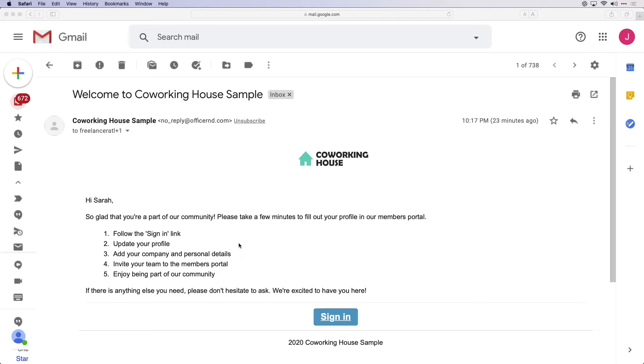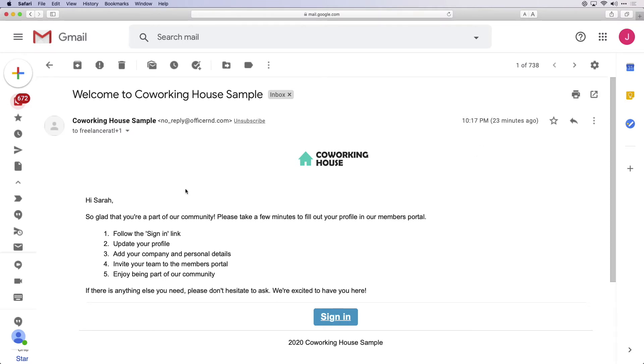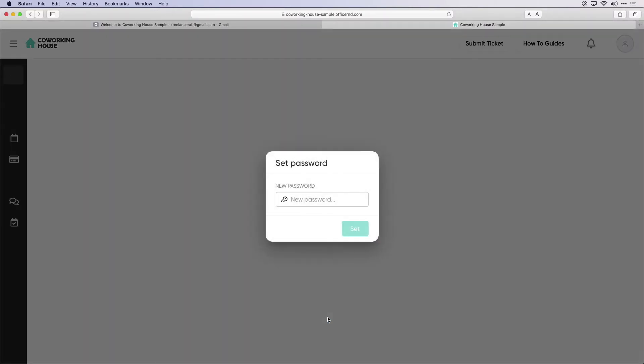After we invite Sarah to the portal, she has sent a branded email welcoming her into the space. As a member, Sarah will click on the link to activate her token and join the space. Make sure your members accept this within 24 hours or you will need to resend a portal invitation. After Sarah accepts the invitation, she is directed to the branded member portal.